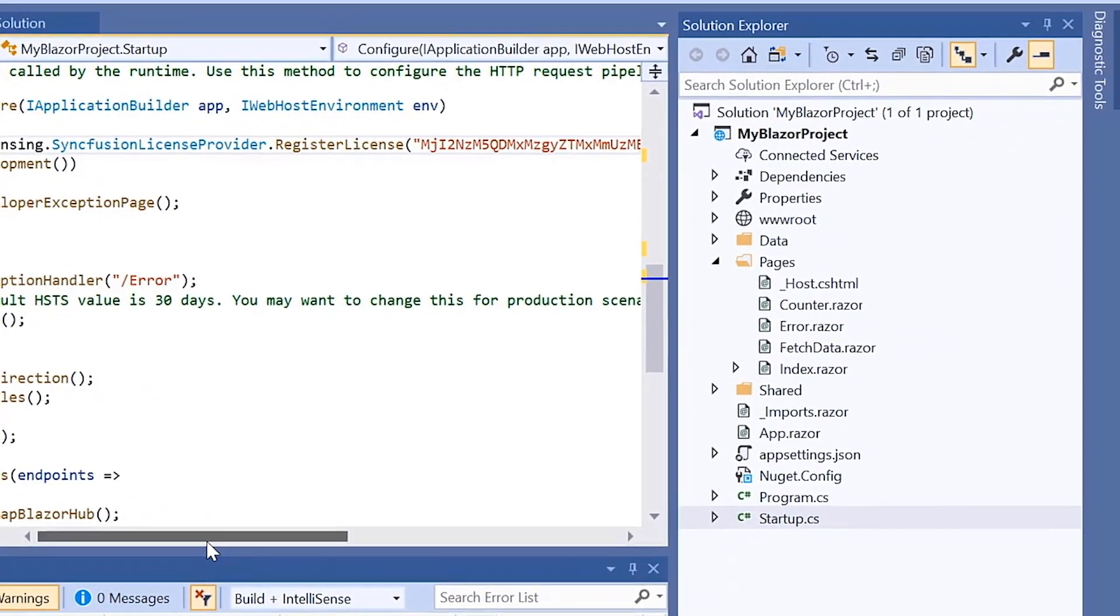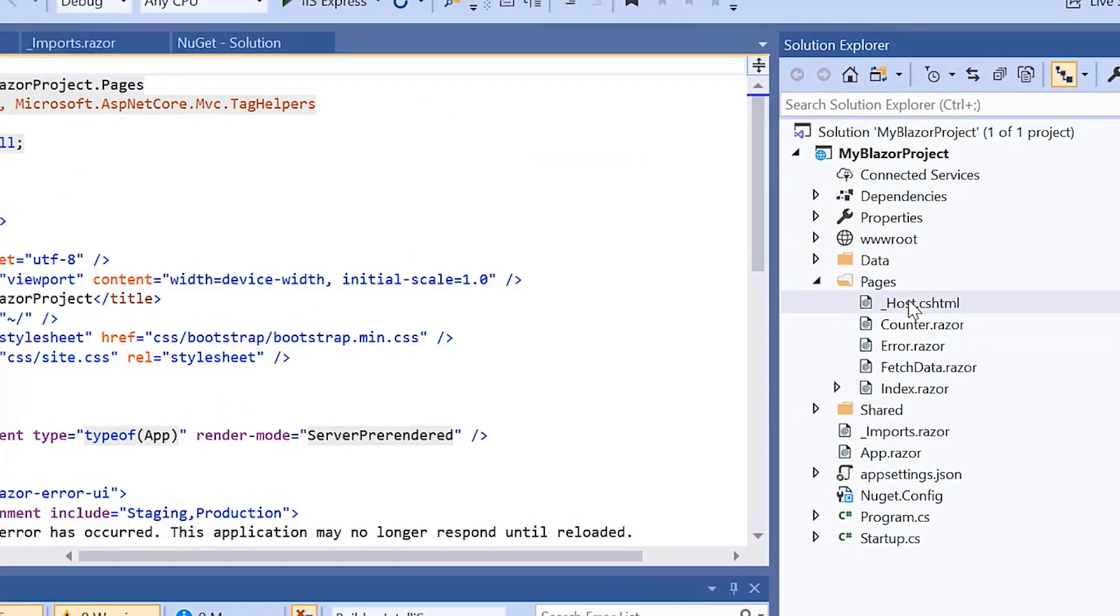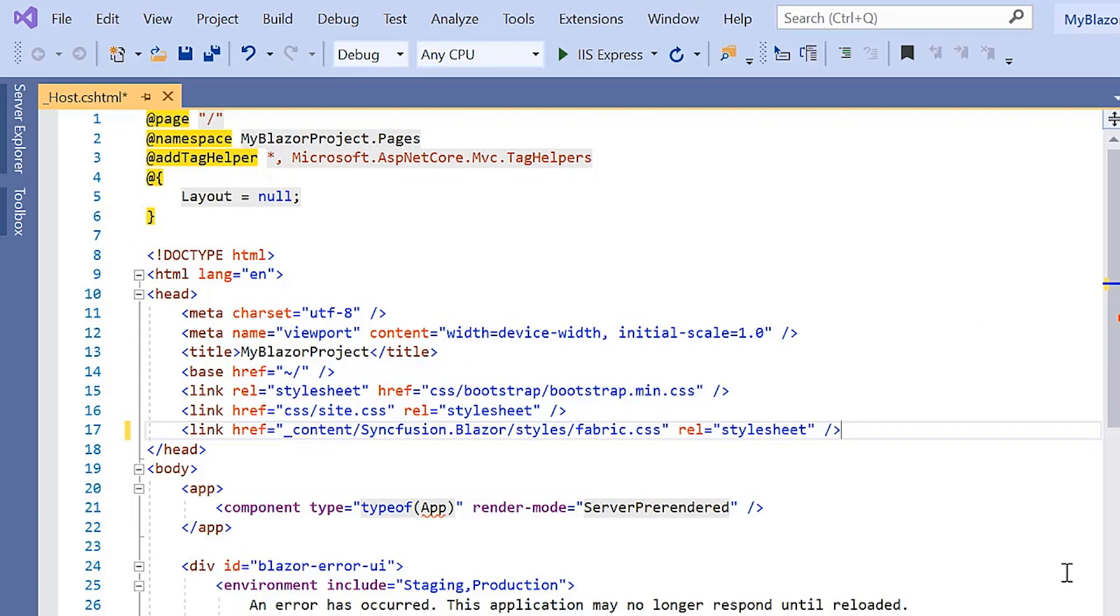Next, I navigate to the host.cshtml page to add CSS reference from the installed Syncfusion Blazor package. Now the configuration steps are done. To know more about the Blazor server app and how to add Syncfusion components to it, please check the video link shown in the above card. Let me continue to add the Blazor context menu now.